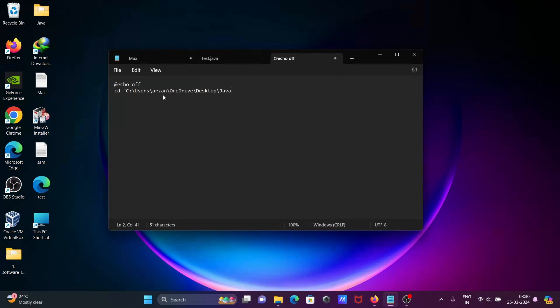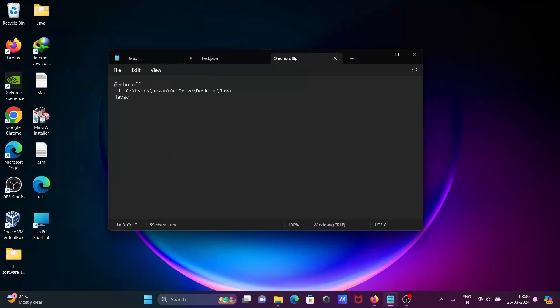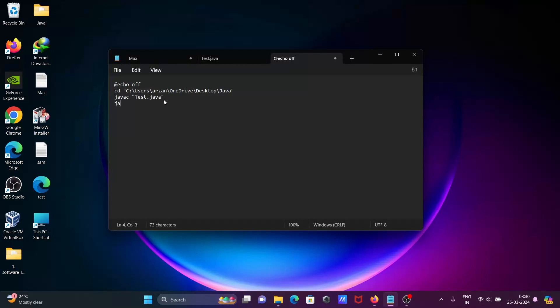Now after that, let's write there javac and here the filename is test, so let's give here test in double quotes test.java. So with the help of this, we can compile the code. Now let's write there java and insert the double quotes, writing there test.